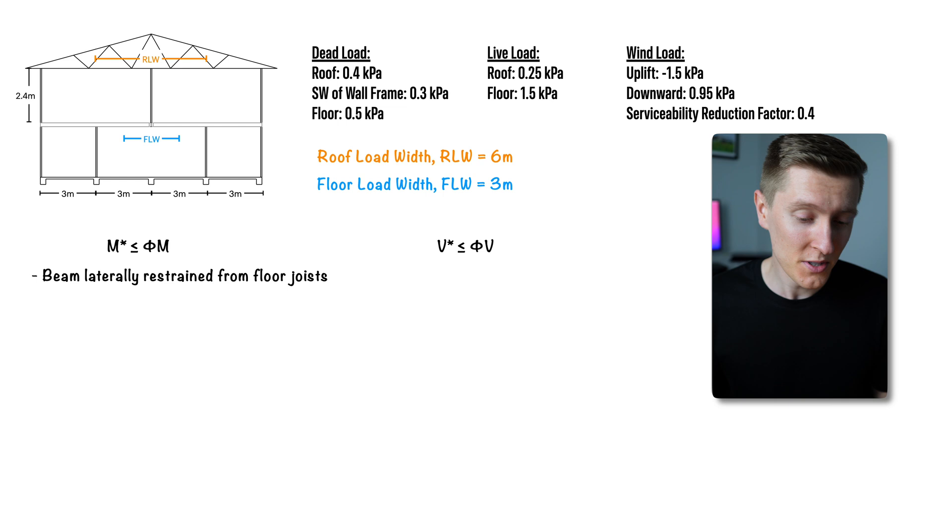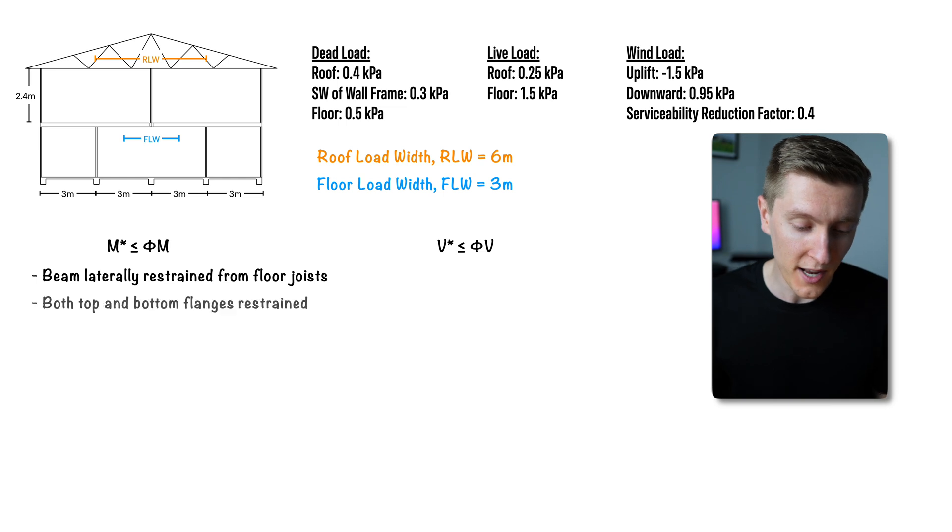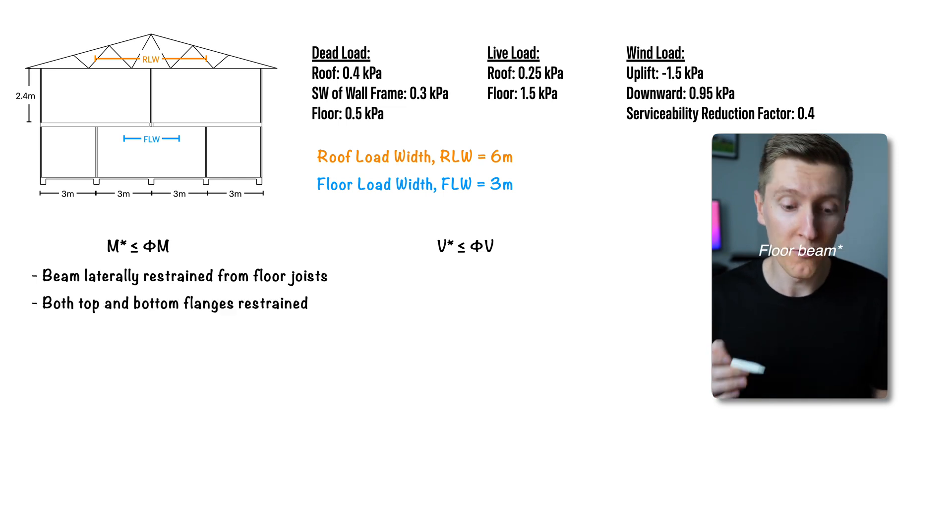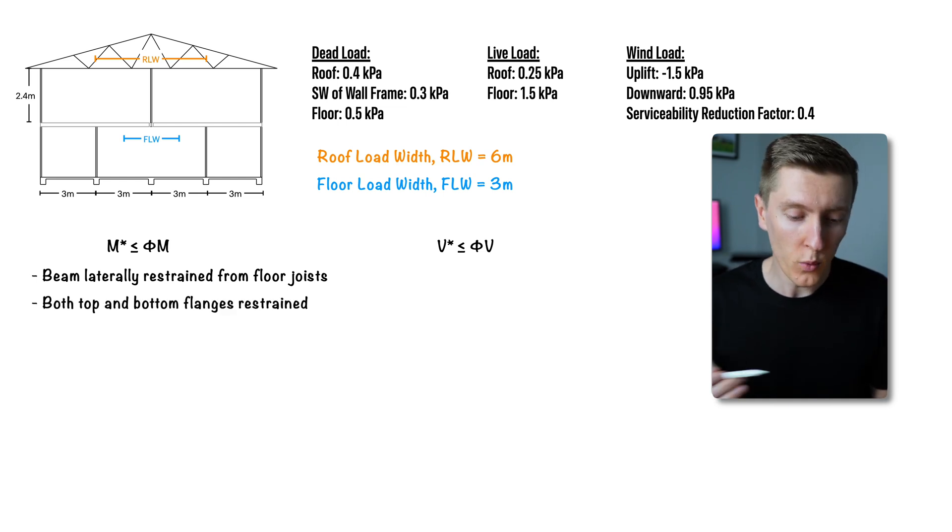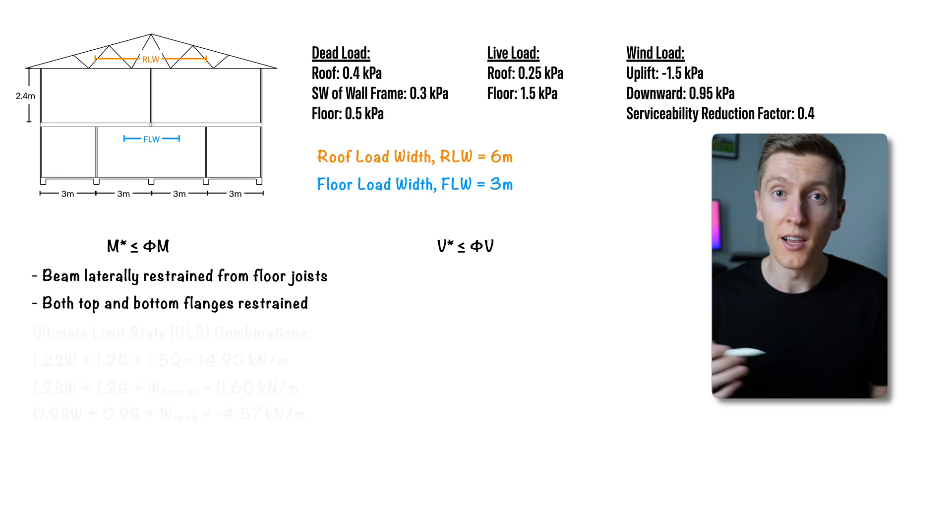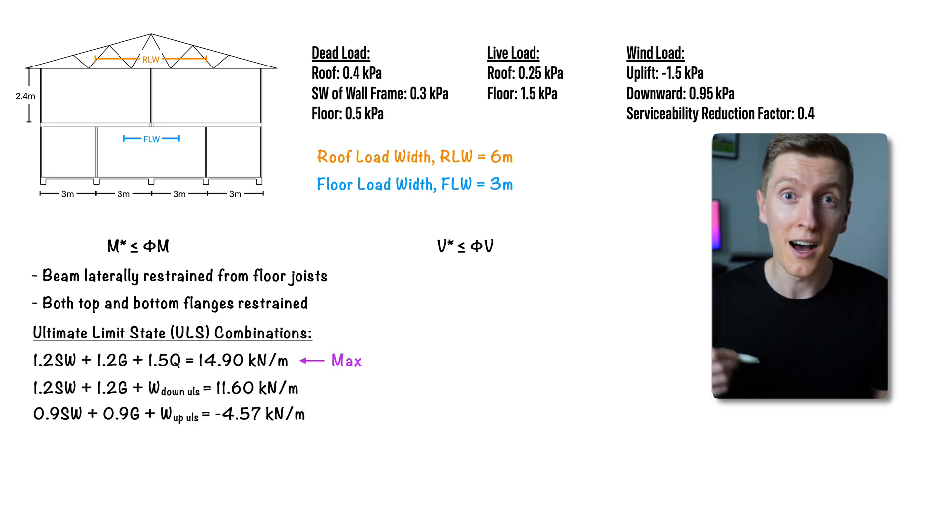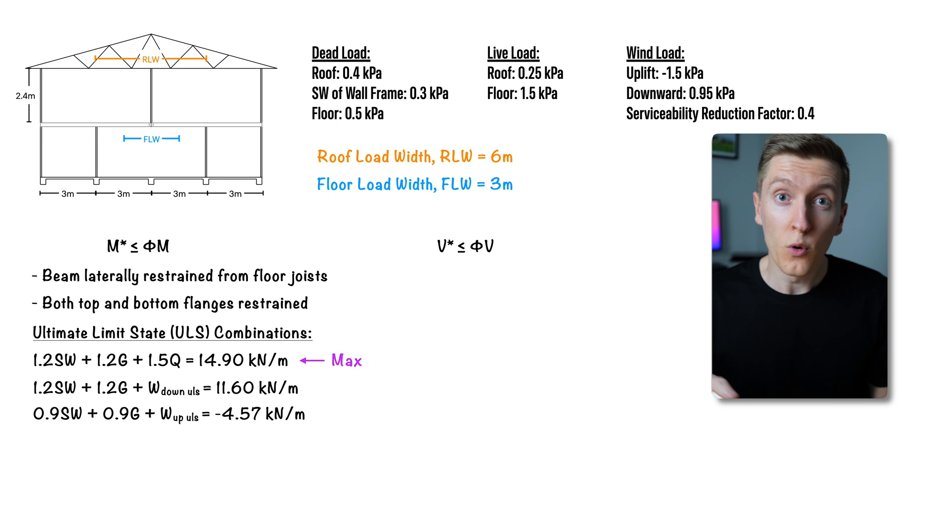Anyways because the floor joists provide a lateral restraint to both the top and bottom of our floor joists we can design for the largest load and know that our beam will be okay for both the uplift and downward case.